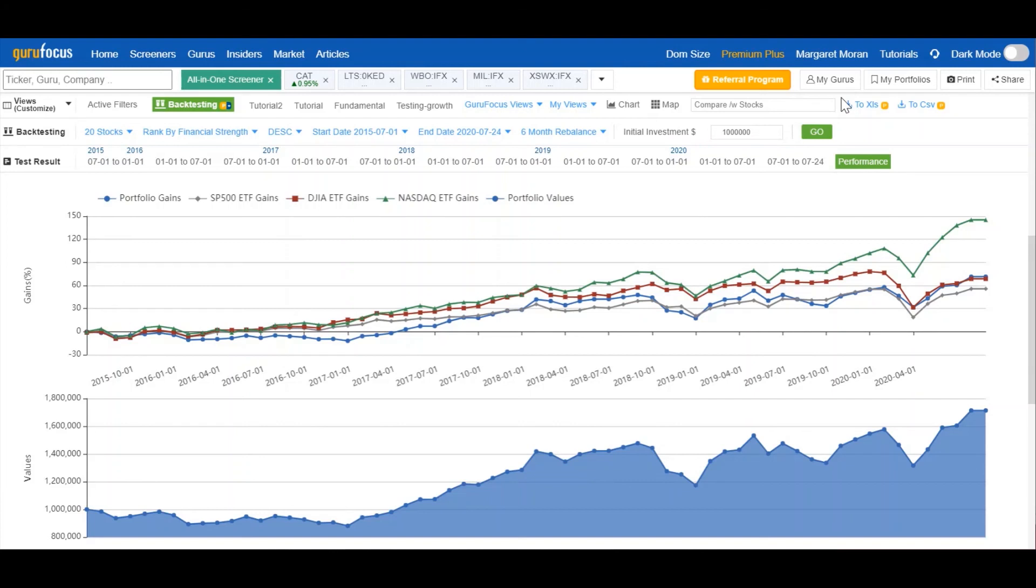Rather, the backtesting feature can help us get a general idea of which types of companies are good investments and which aren't based on our individual investing styles, as well as which stocks met specific criteria back in the day before going on to become either great investments or complete flops.